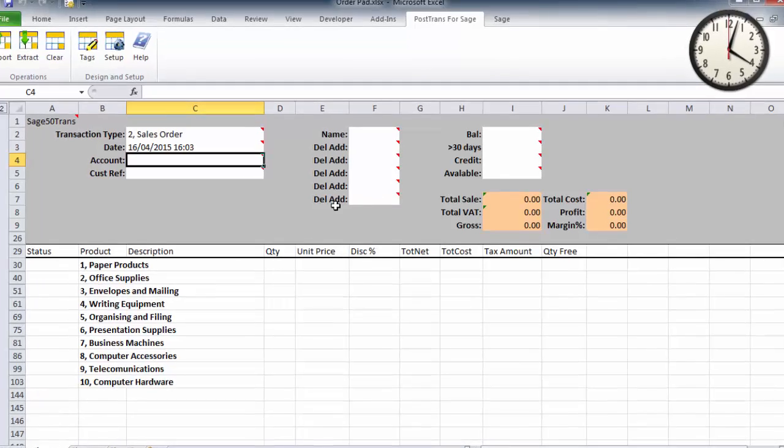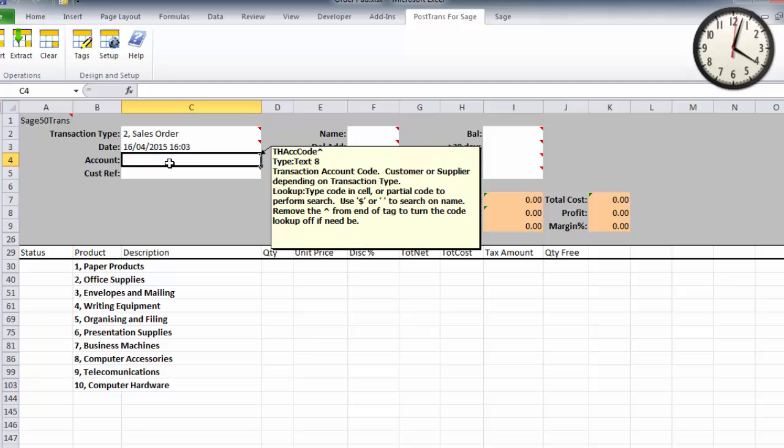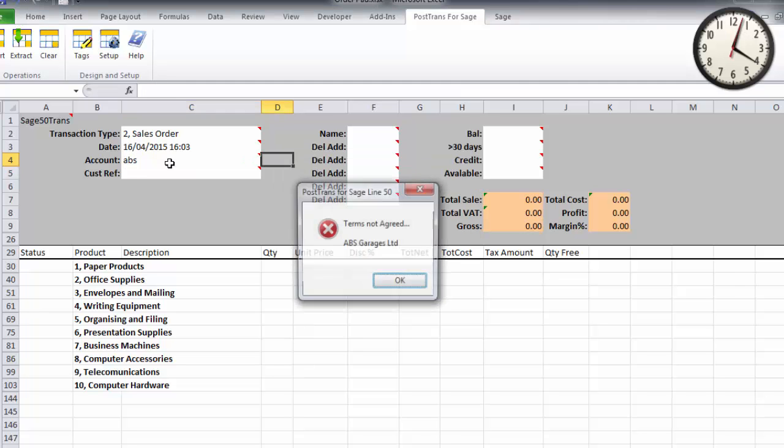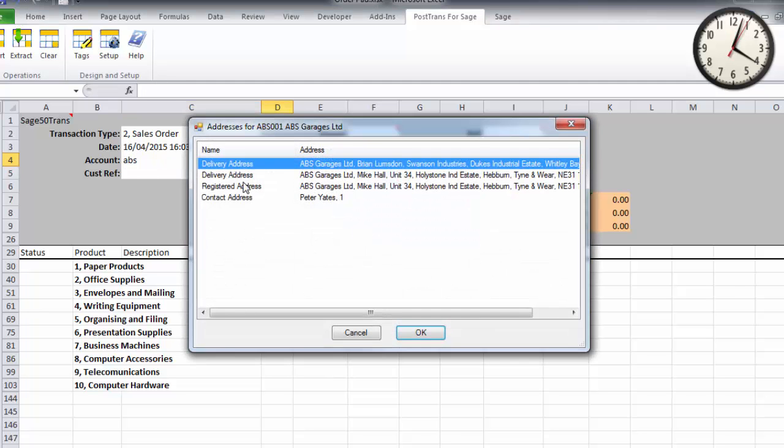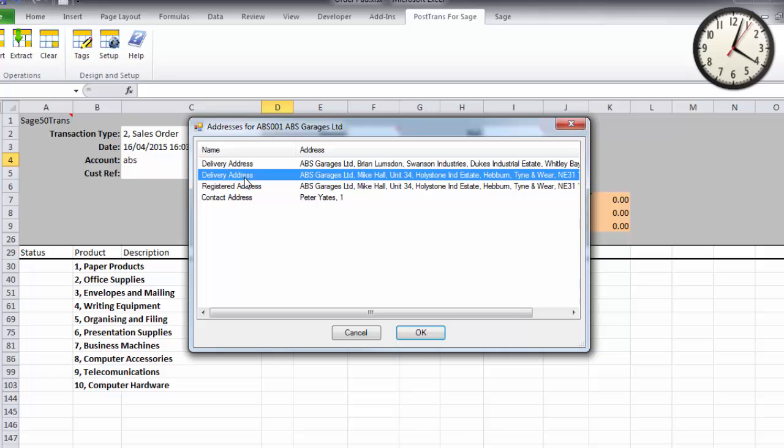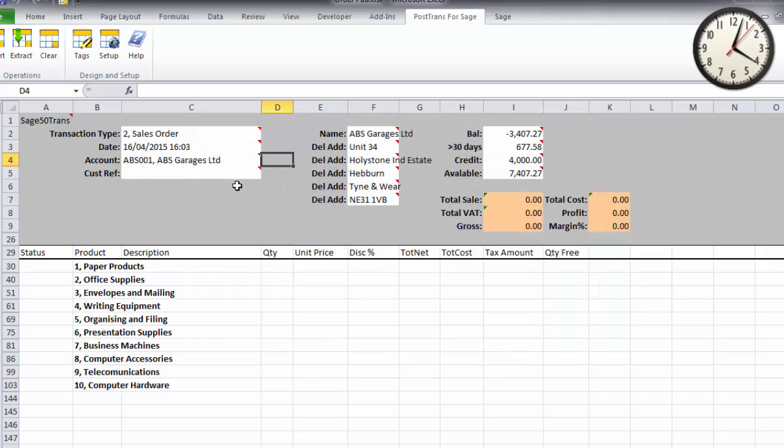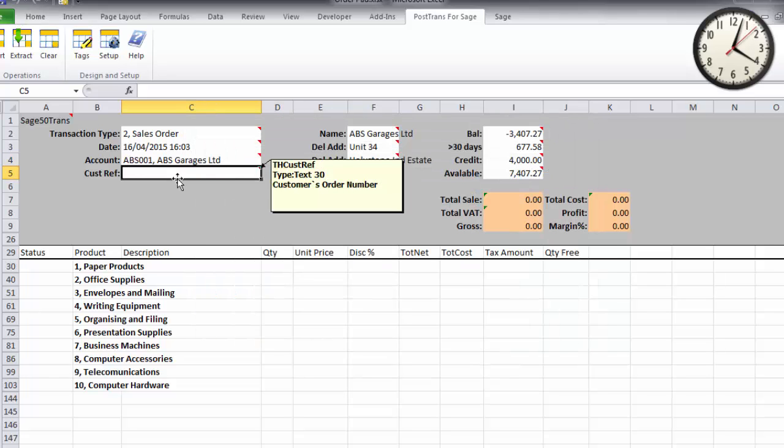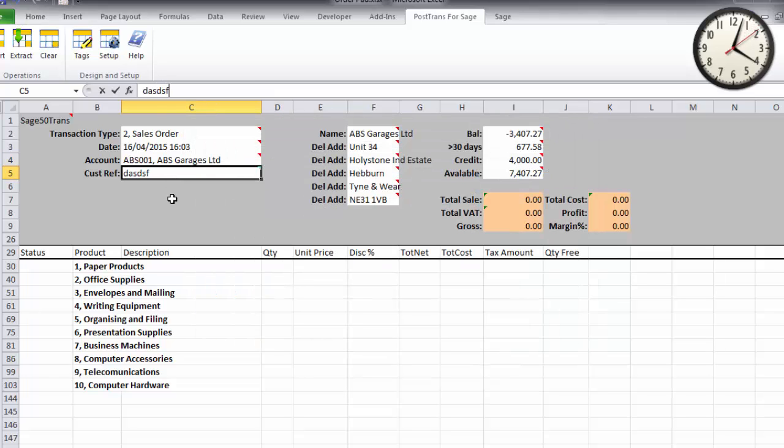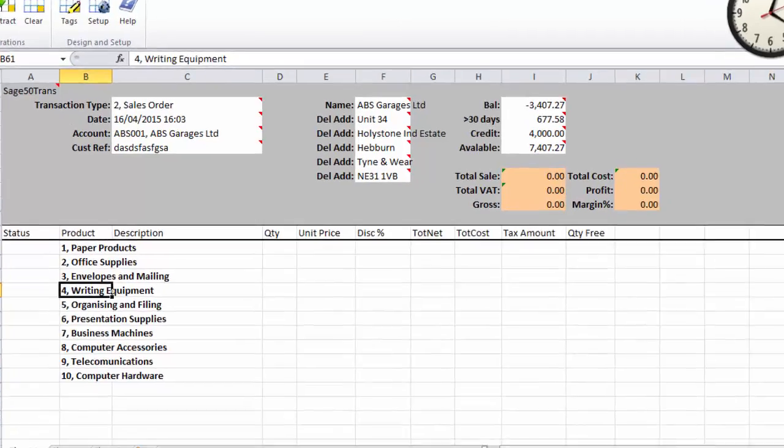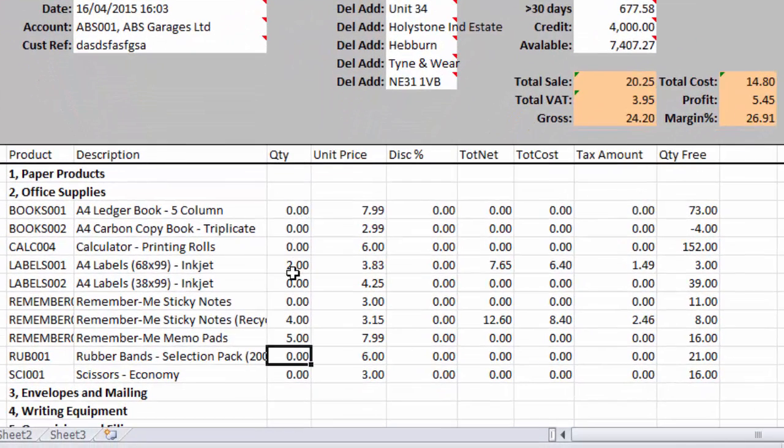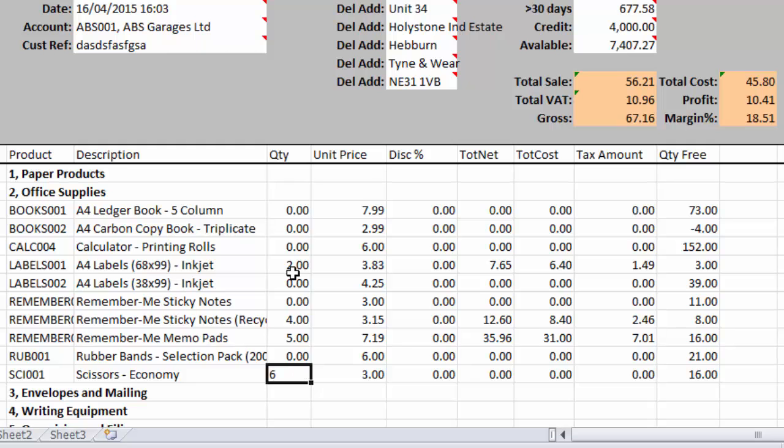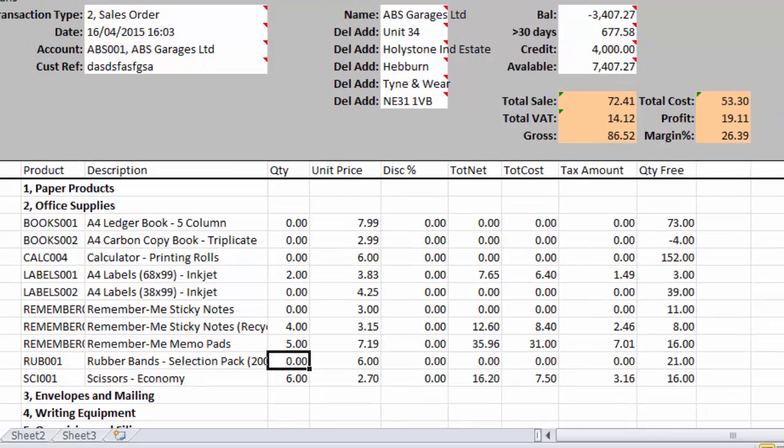So let's just open it. I've got the customer on the phone, so I'm going to enter the start of their code, which is going to tell me the terms are not agreed. I'll also select the delivery address and type in a customer reference. Now they want some envelopes, so let's select and expand the envelopes. They want two of them, four of them, three of them, and six of them, and you can see the prices have changed as you'd expect.